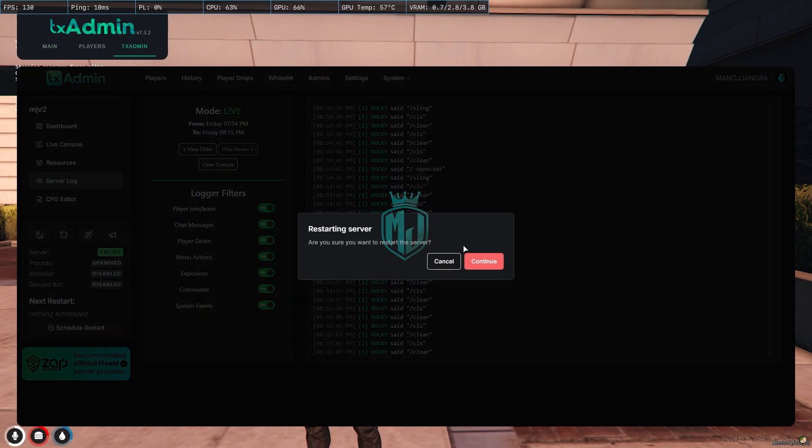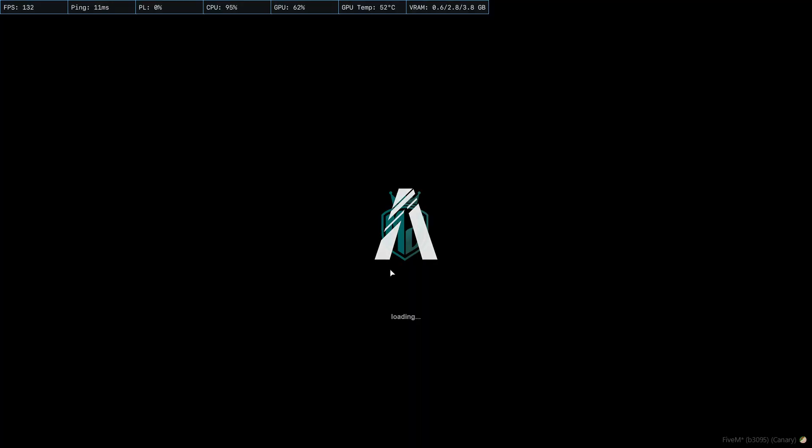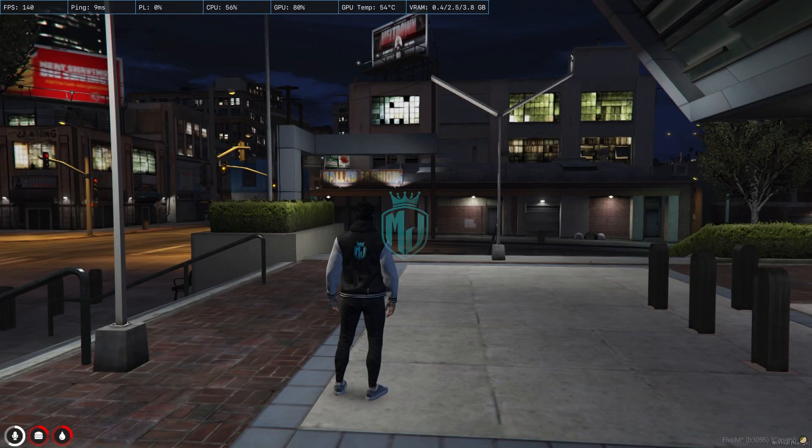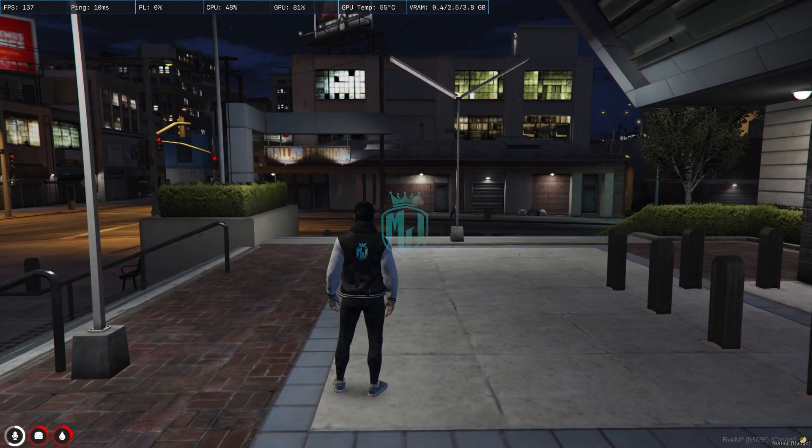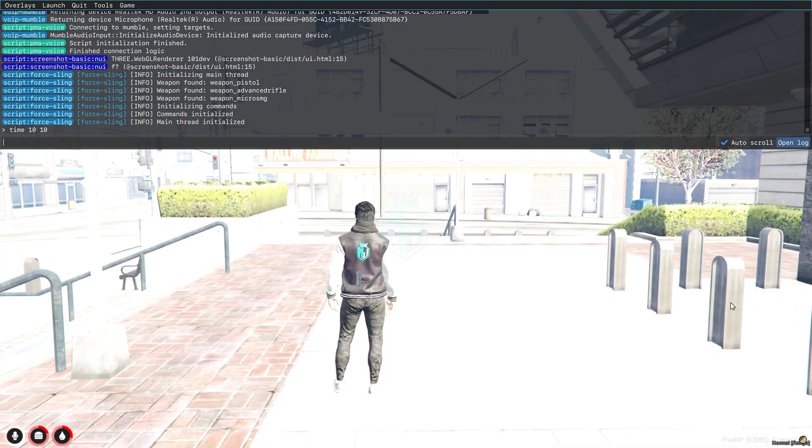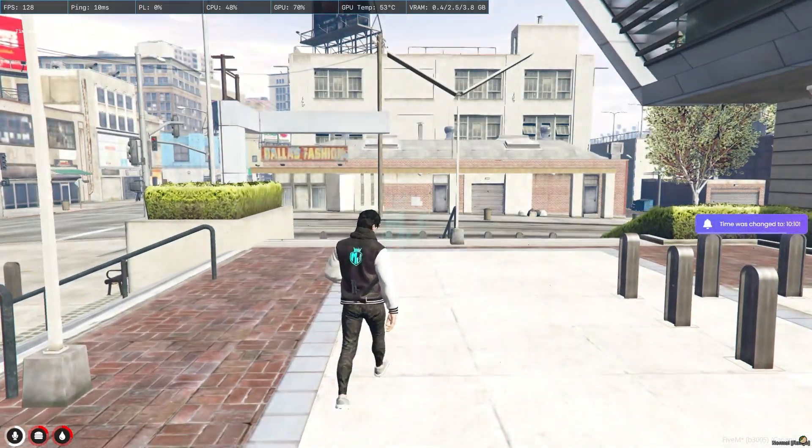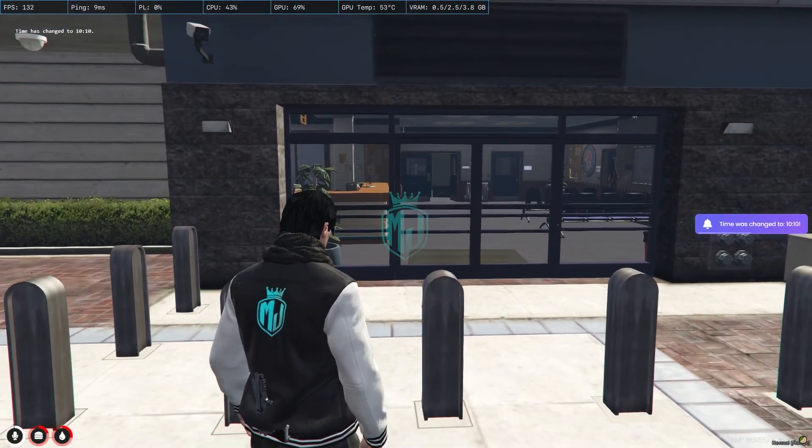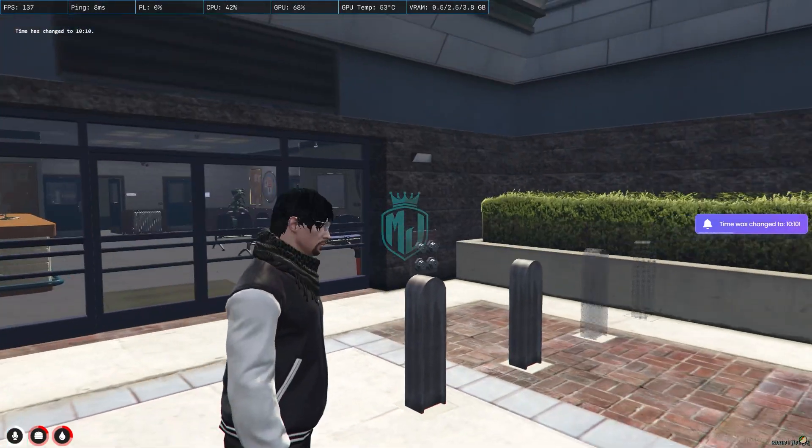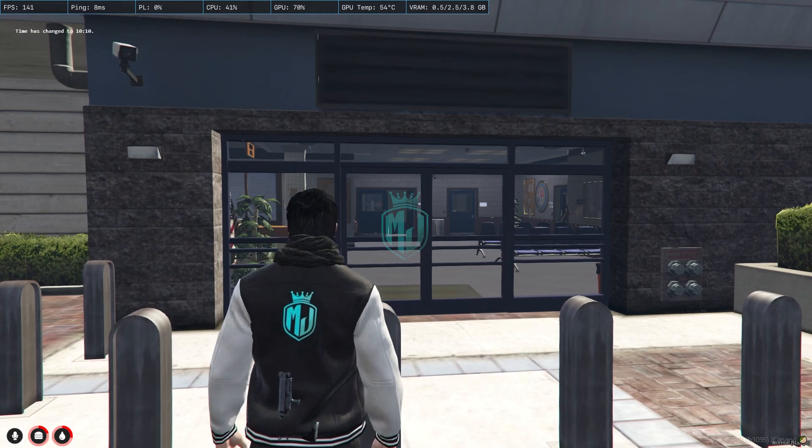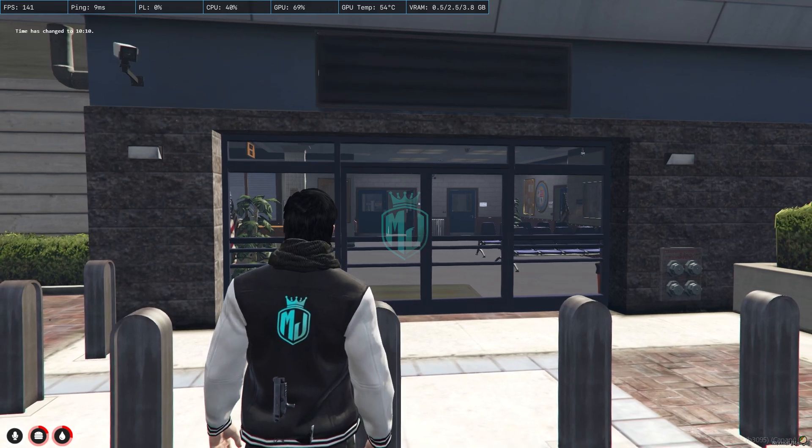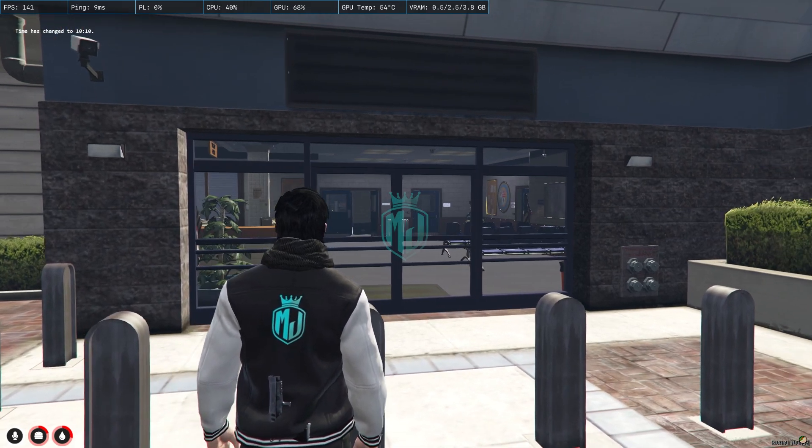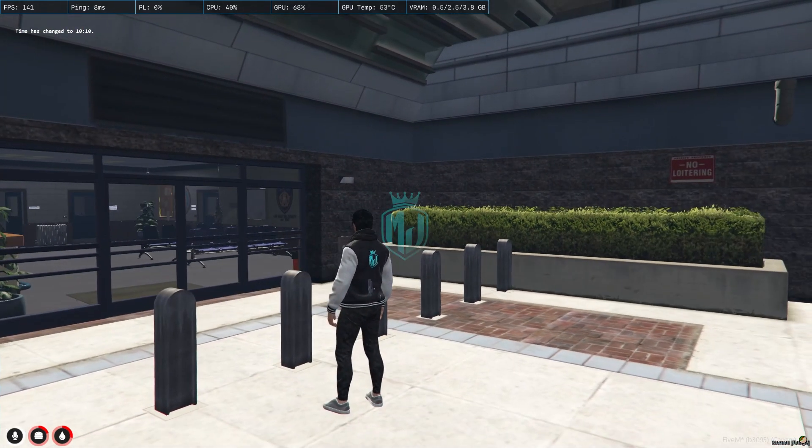Now we have to simply go to the server and restart our server once, then we can use our new sling script. So let's restart and join the server again. Okay, so we joined our server after installing our new script sling.